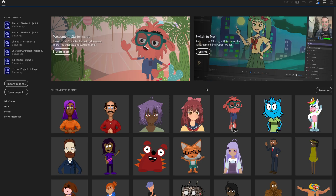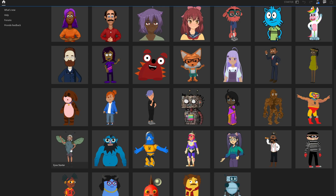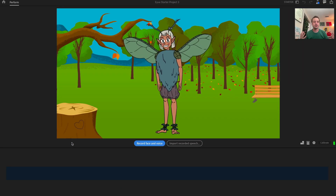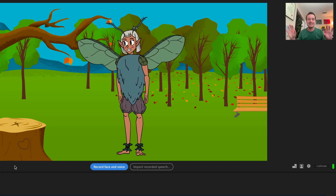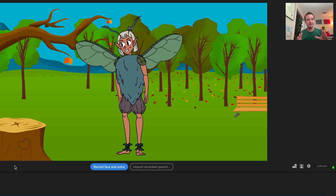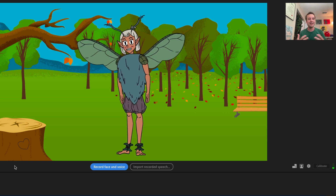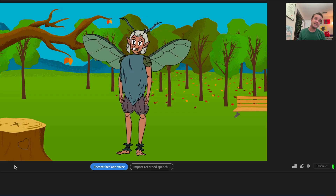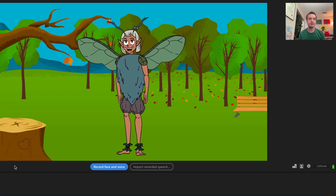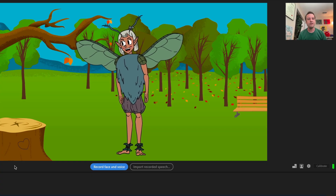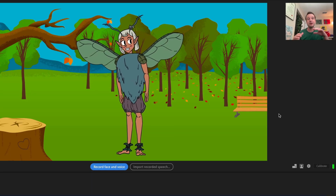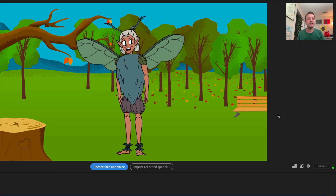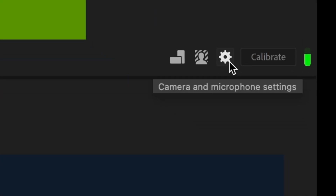For this video, let's pick a character — Eva, a really cool fantasy character. Clicking on her brings you into Starter Mode, which is very different from Pro Mode. There are not a lot of panels and icons all over the screen; it's a much more simplified and streamlined workflow. Immediately, as you move your head, blink, raise your eyebrows, or look around, your character does the same in the scene. If things aren't working, you'll get a warning message about the camera.